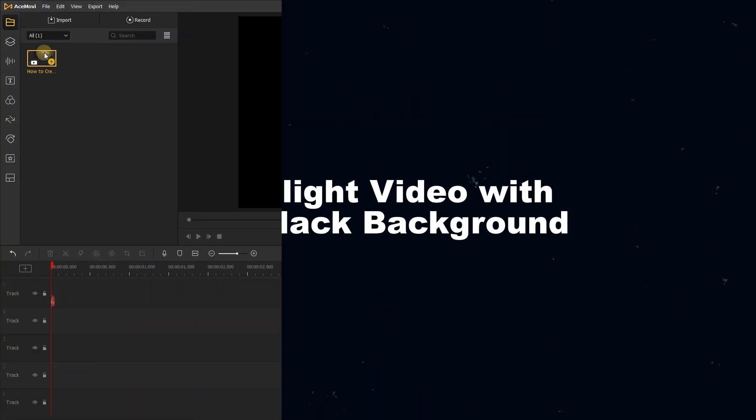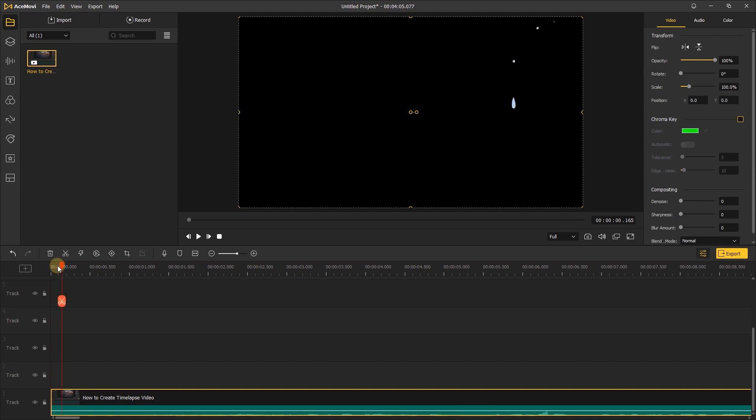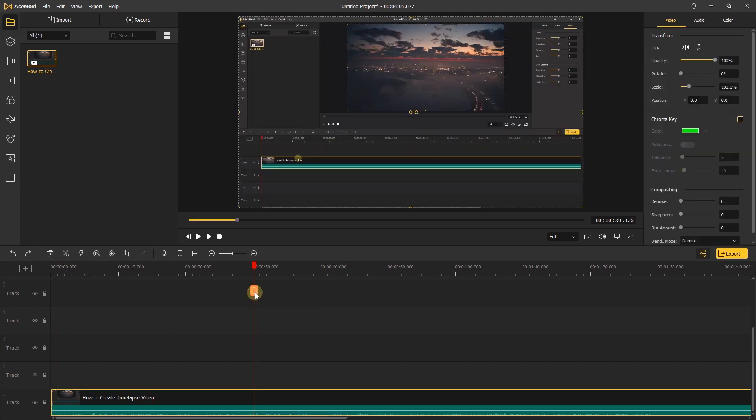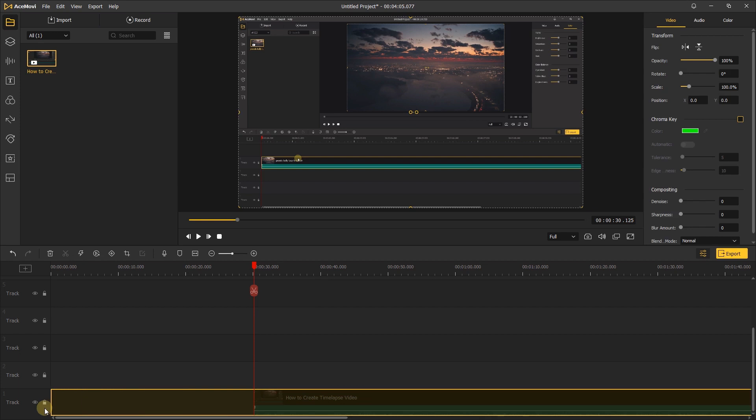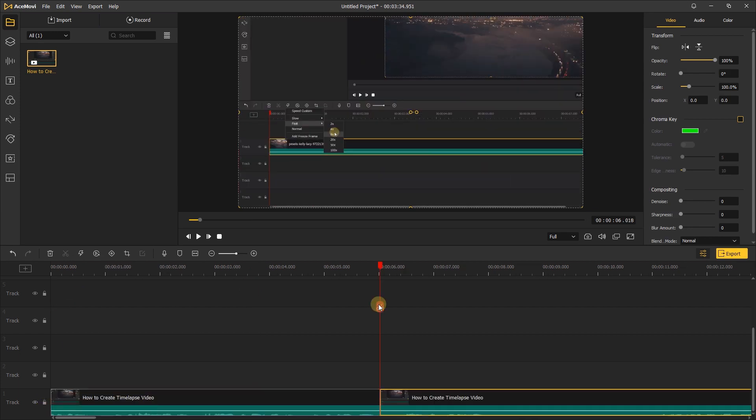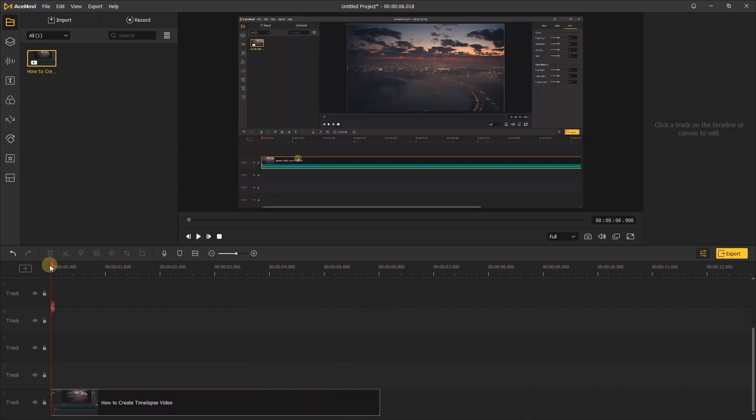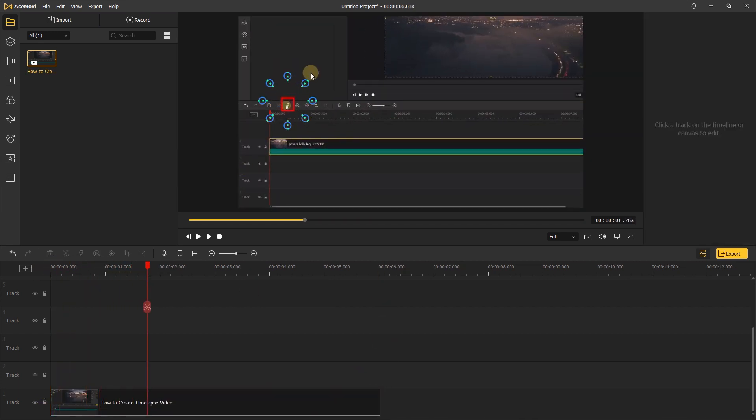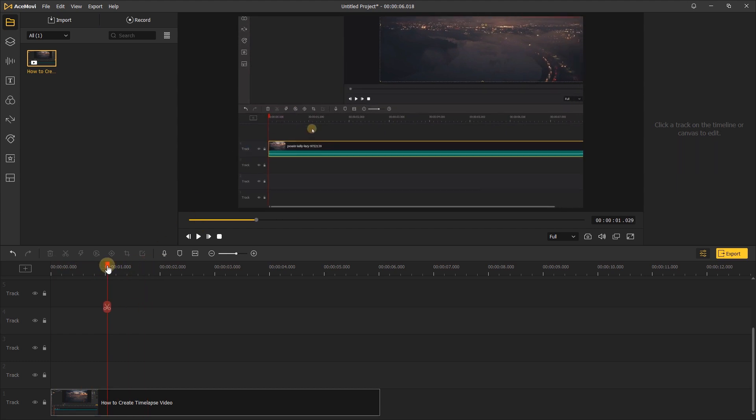Highlight video with black background. What we're going to do is add a piece of footage to the timeline and find an area that we want to highlight. Let's preview this footage. Here I want to highlight this button. Let's add a marker here.